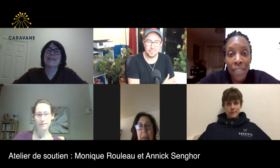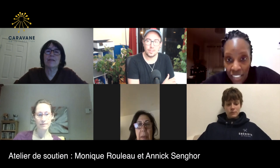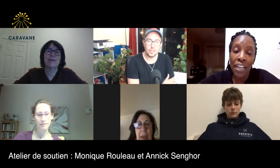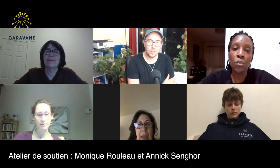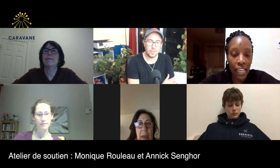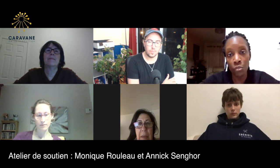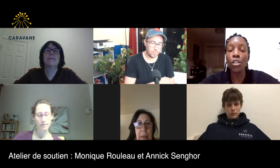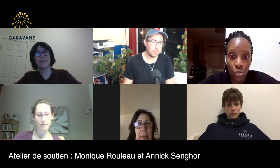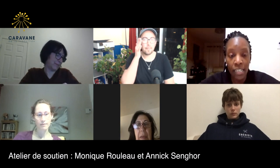Thank you all for being here. So this evening, for the webinar, I wanted to give you some little instructions on how it works.